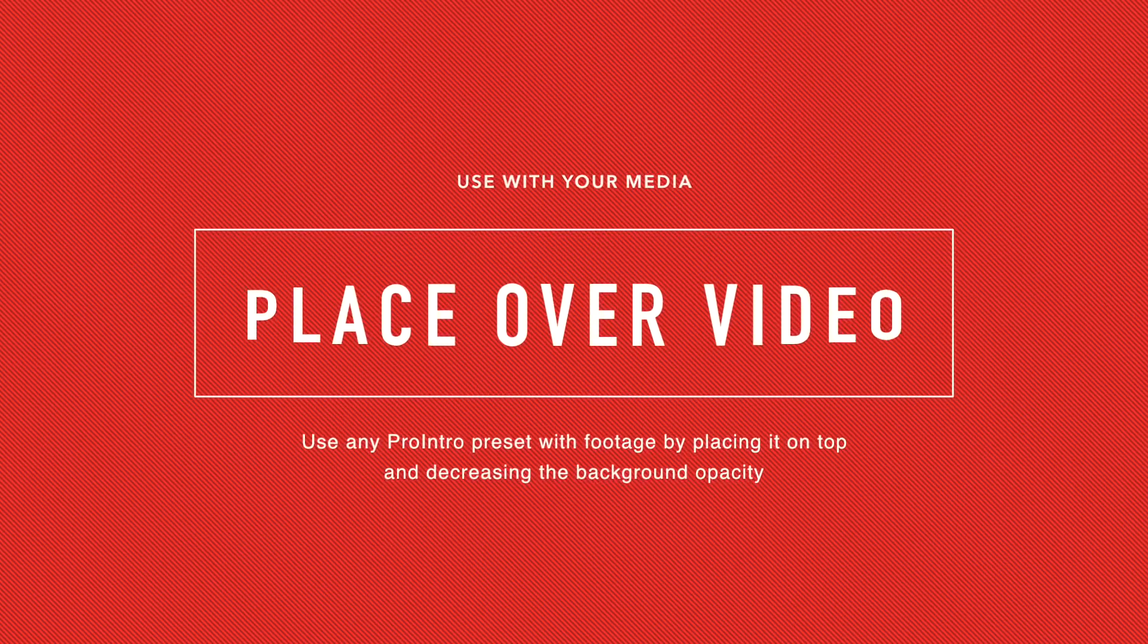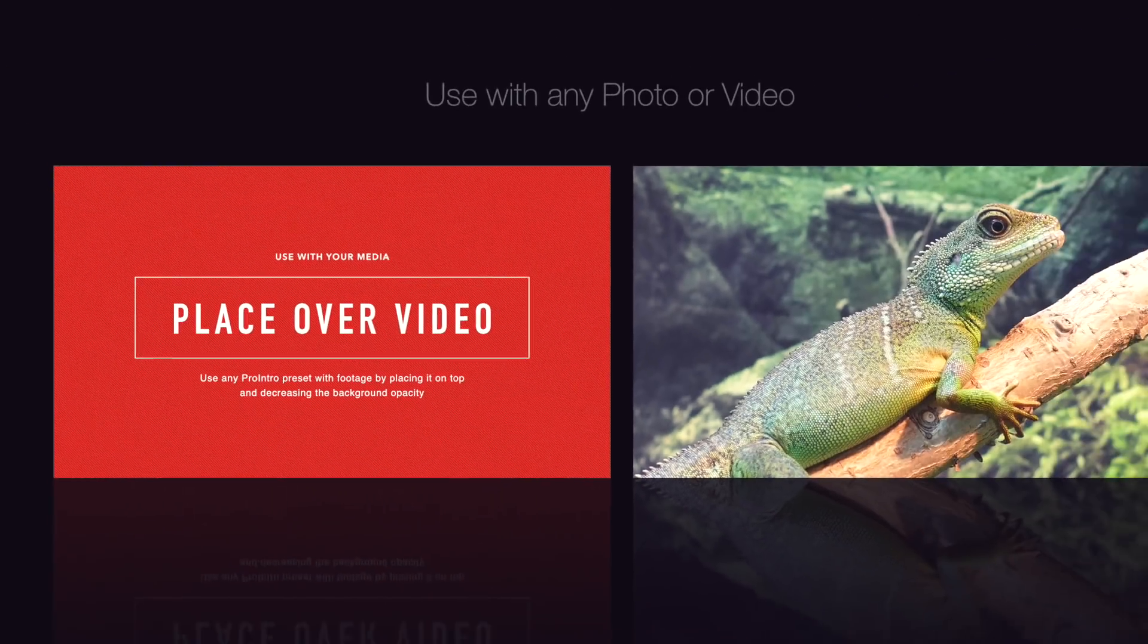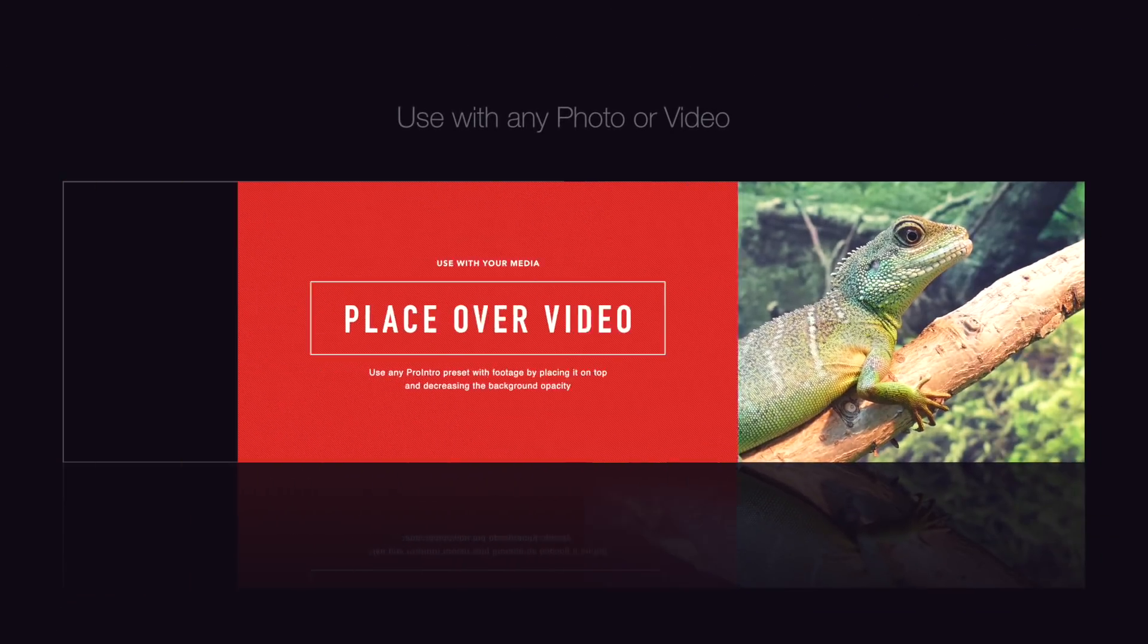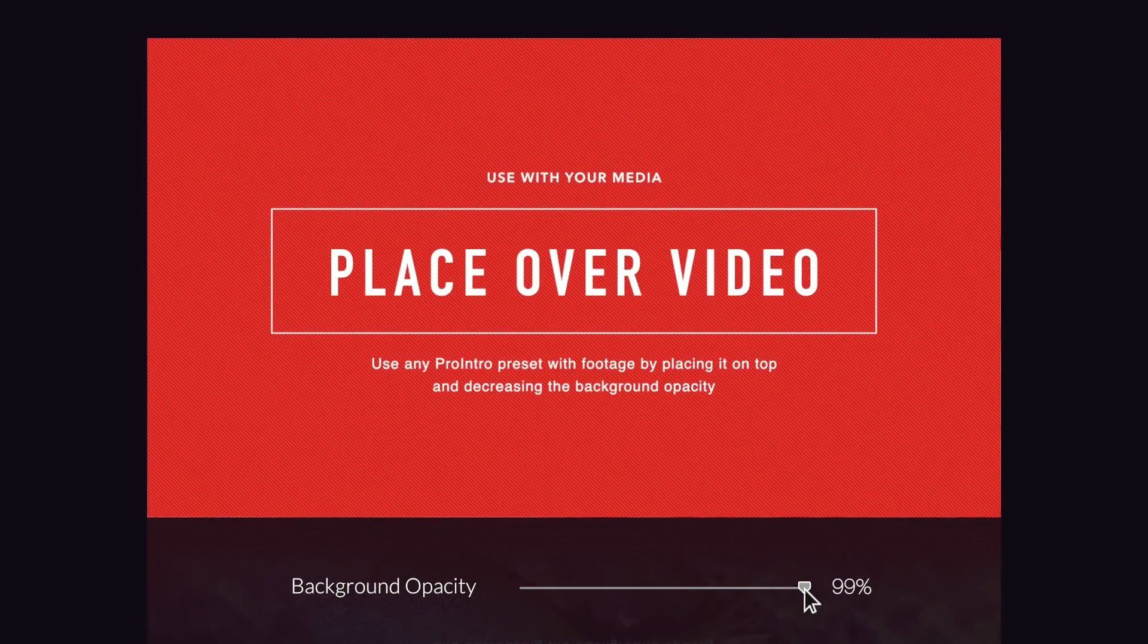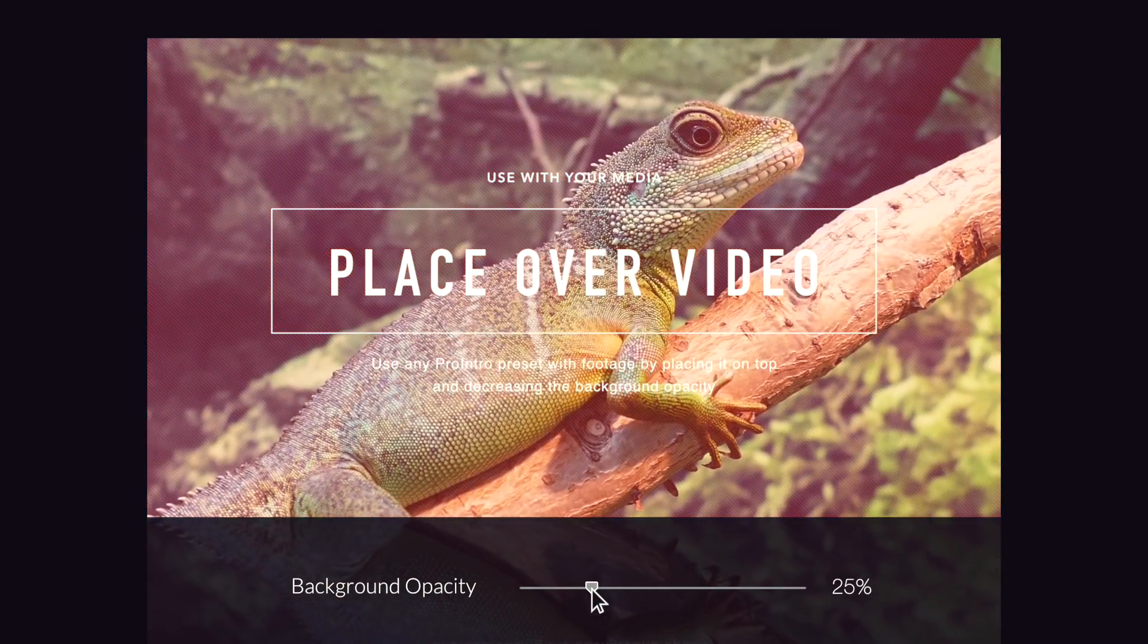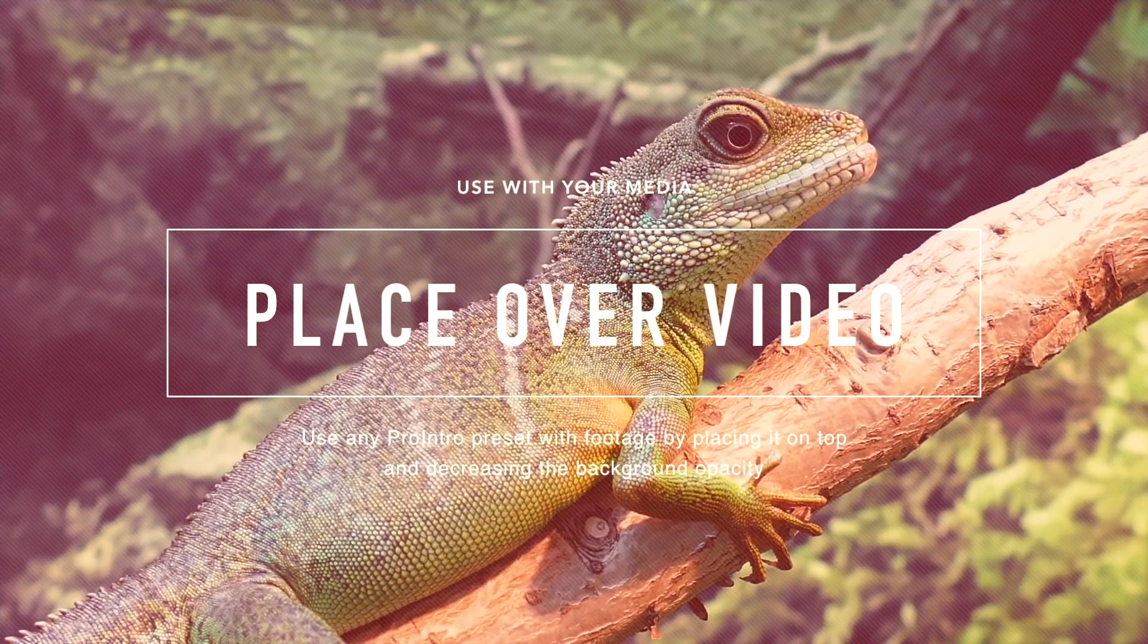Easily place a title over any photo or video. Then, just decrease the background opacity to blend it in.